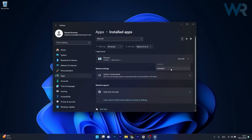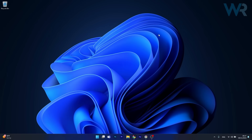Select the uninstall option. Once the app is uninstalled, just make sure to reinstall it and then you can check if the problem still persists.